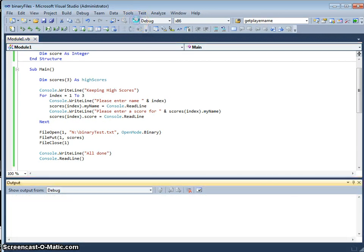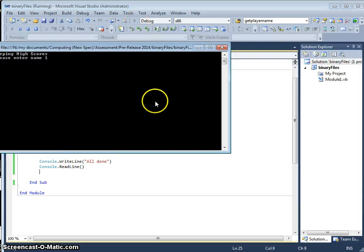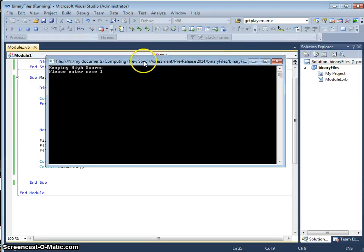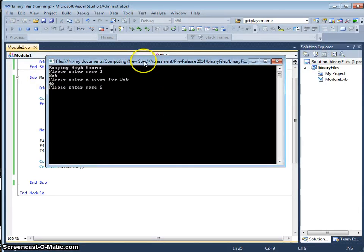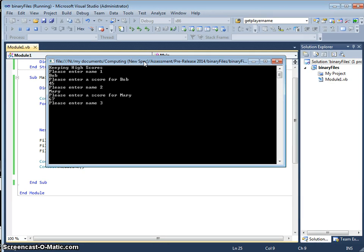OK, so if I run this program now, high scores, let's have Bob, 45, Mary, 67, and Juan, let's go for 56, all done.